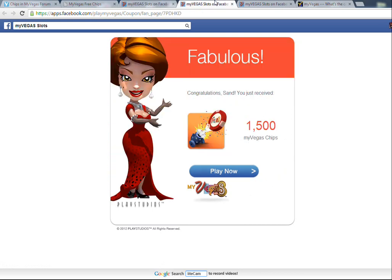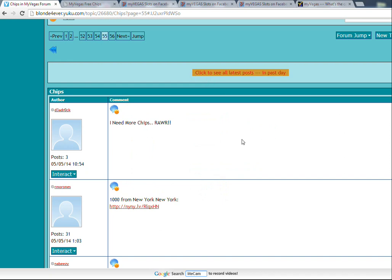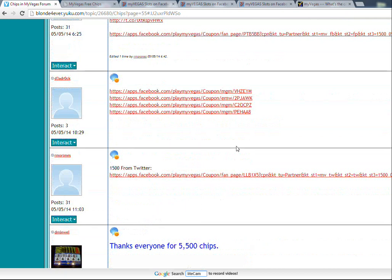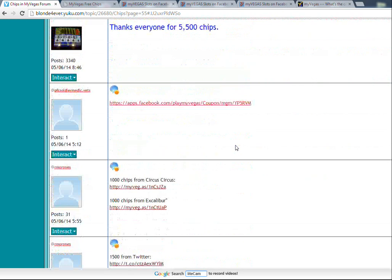And another good one I found as well is chips in my Vegas format blonde forever dot y—here's the URL right here. What they do is I think they gather everything from the Twitter sites and different promotions from the different hotels, which they'll post here.